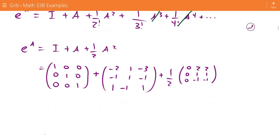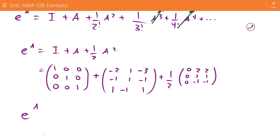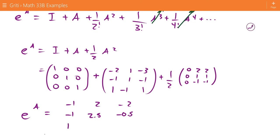Adding these together, we find that e to the A is equal to the matrix: negative 1, 2, negative 2; negative 1, 2.5, negative 0.5; and 1, negative 1.5, 1.5.